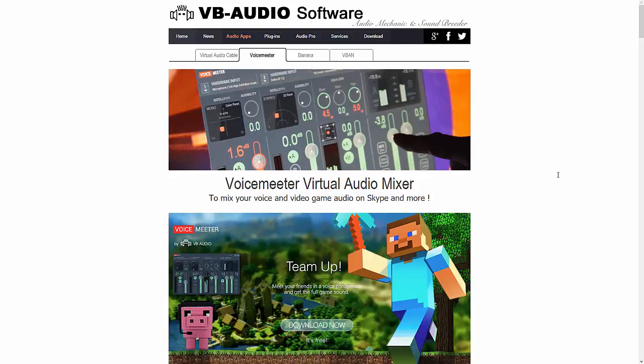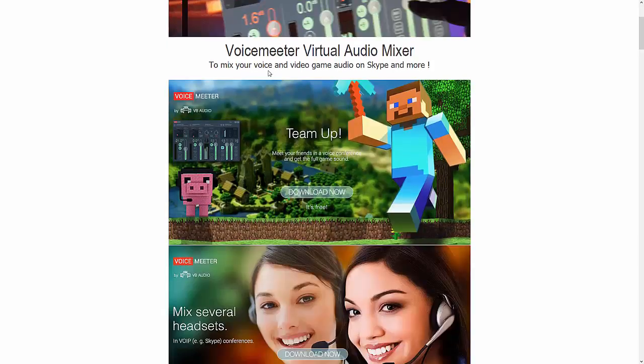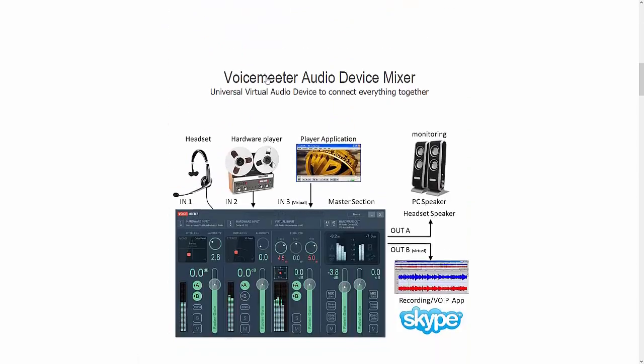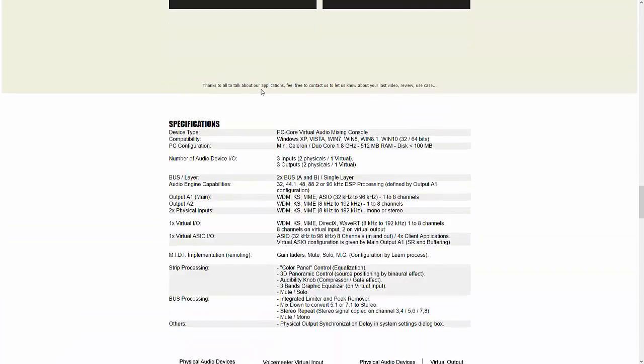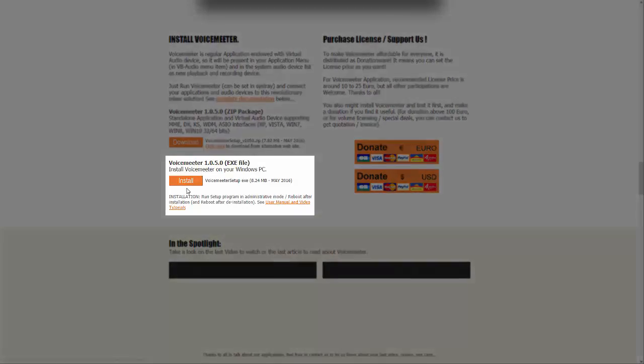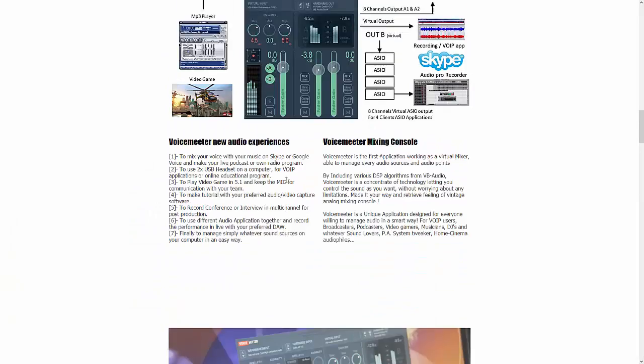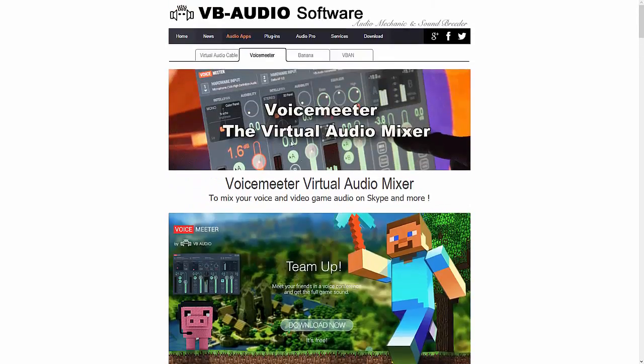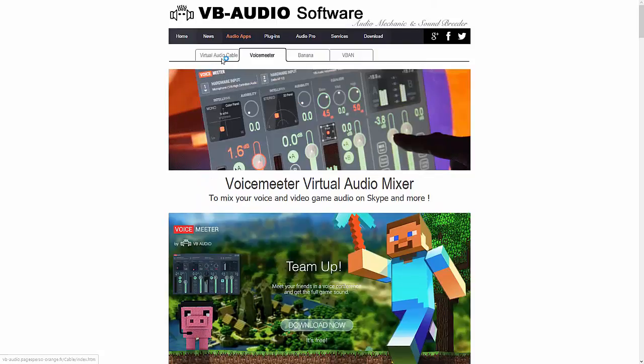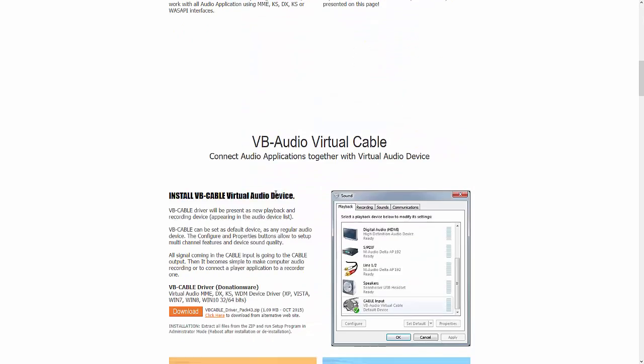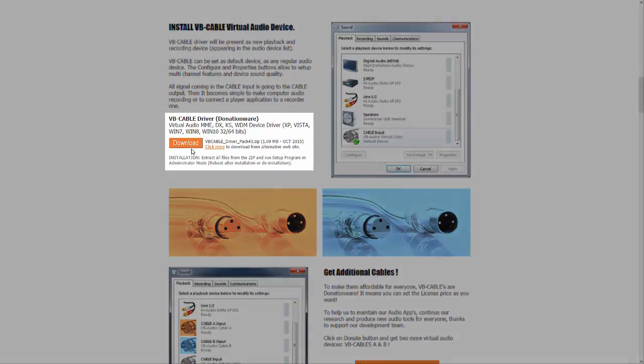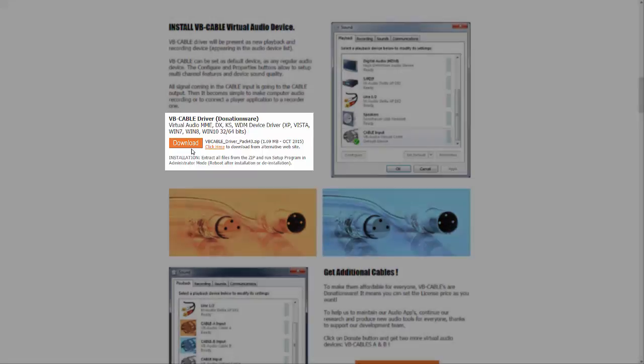Okay, what you're going to have to do though before you continue, head over to the description. You'll find a link to all the bits of software. You need this page here for Voicemeeter. You want to scroll down and click the orange install button. Okay, fire that up, install Voicemeeter.